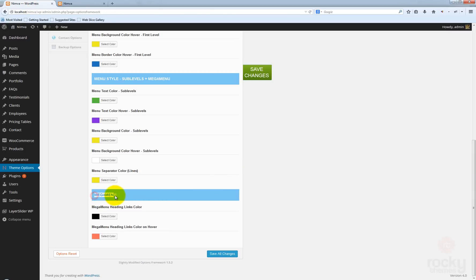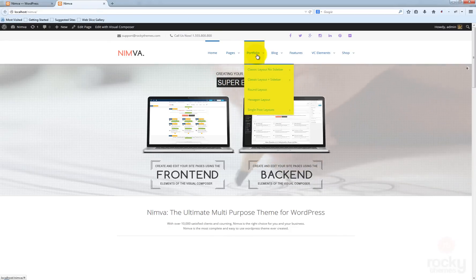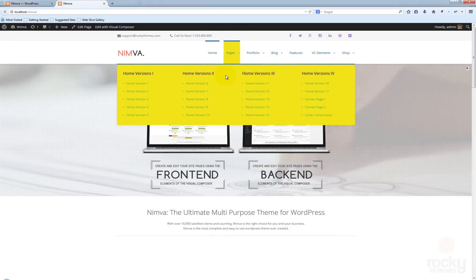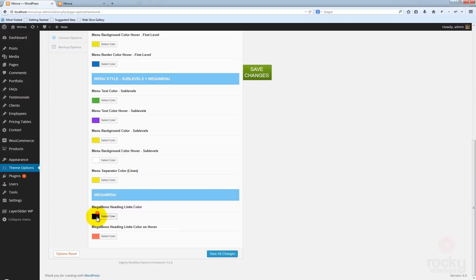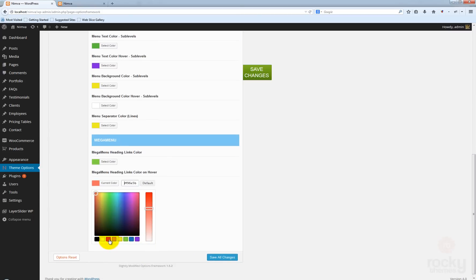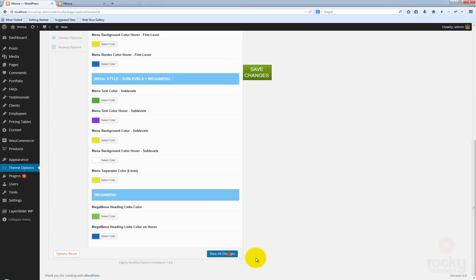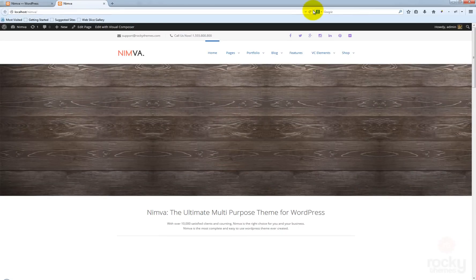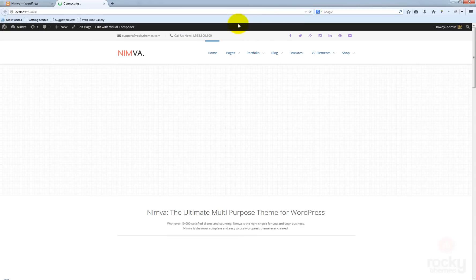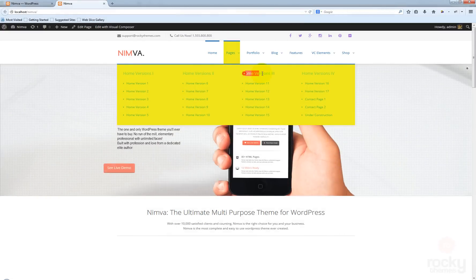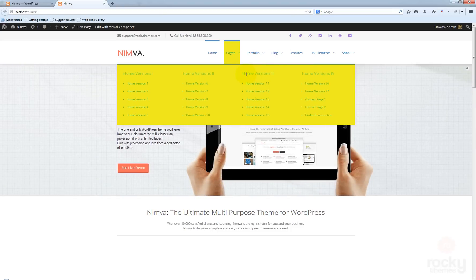The last options control just the mega menu. You can specify the mega menu heading links color. Our mega menu doesn't have any link colors, but you can change them — to green by default, and maybe blue on hover. Save all changes, go back to your site, hit refresh. You can see that the heading titles become green.